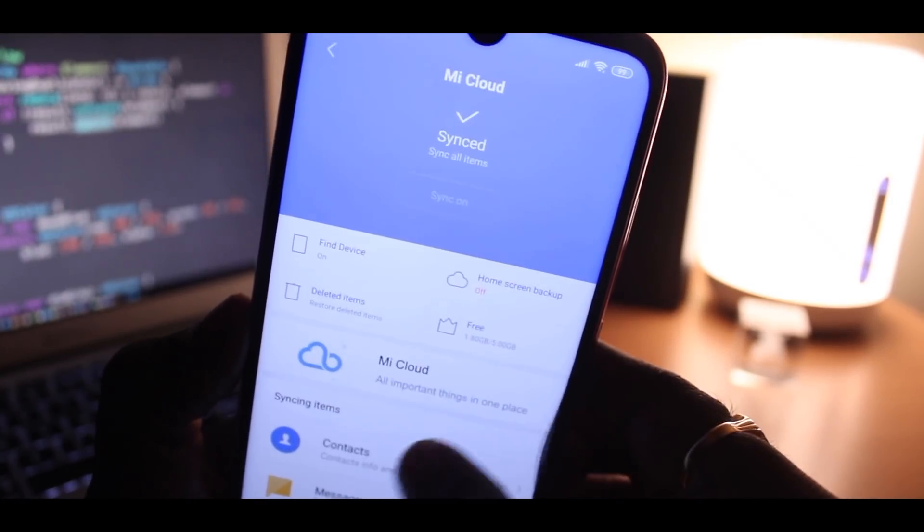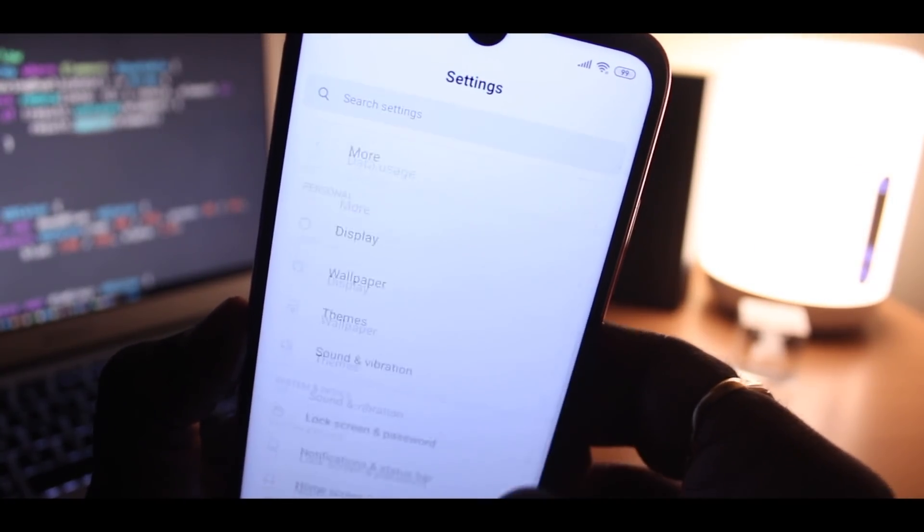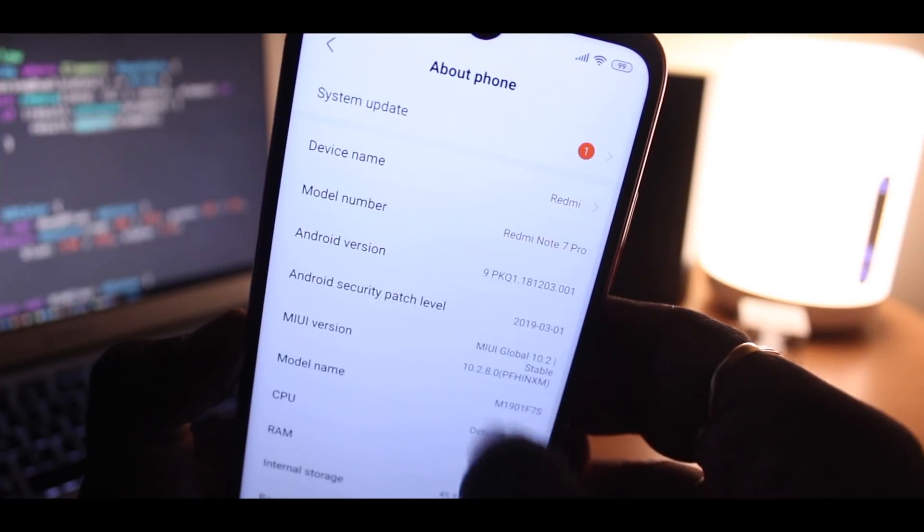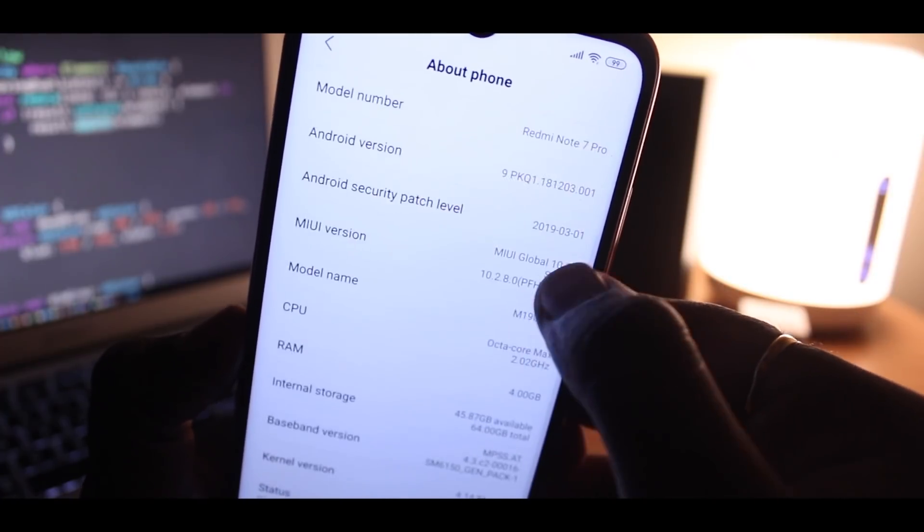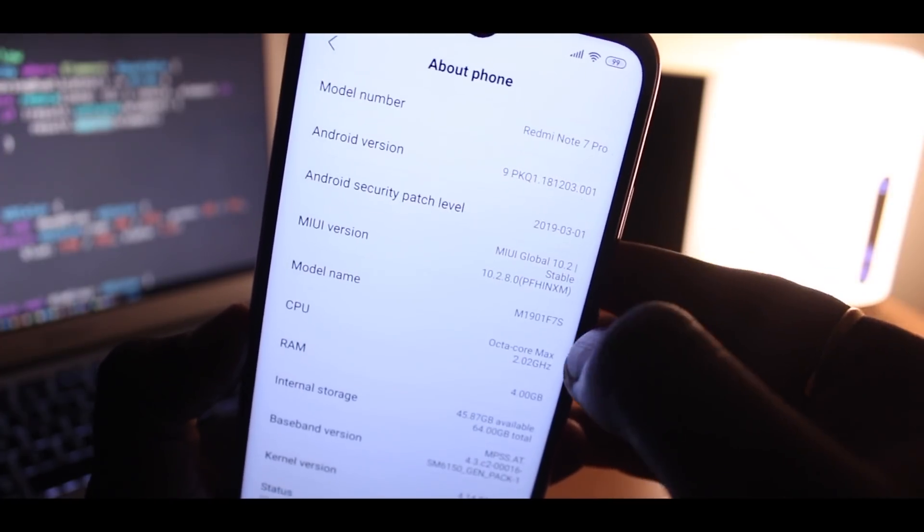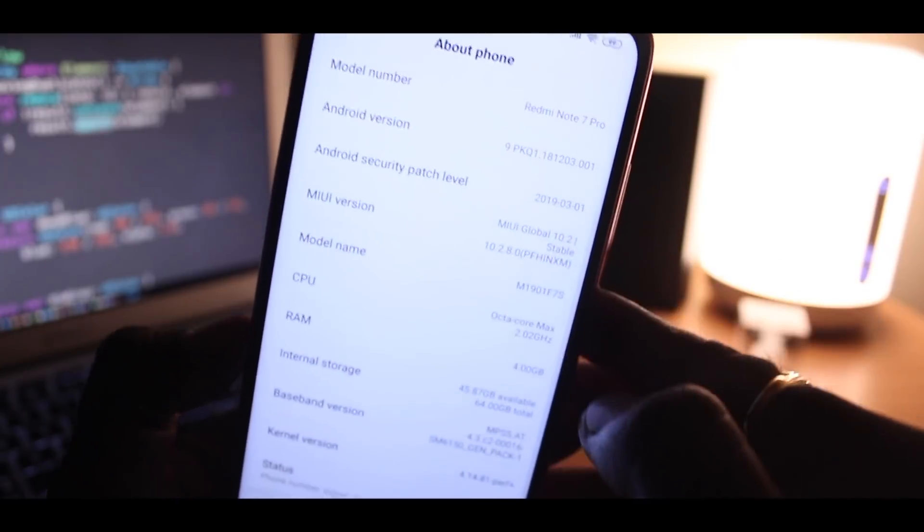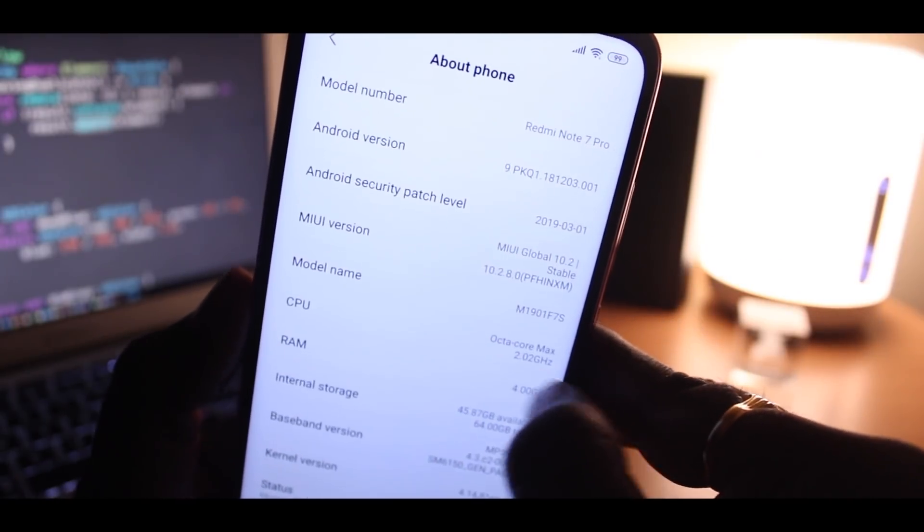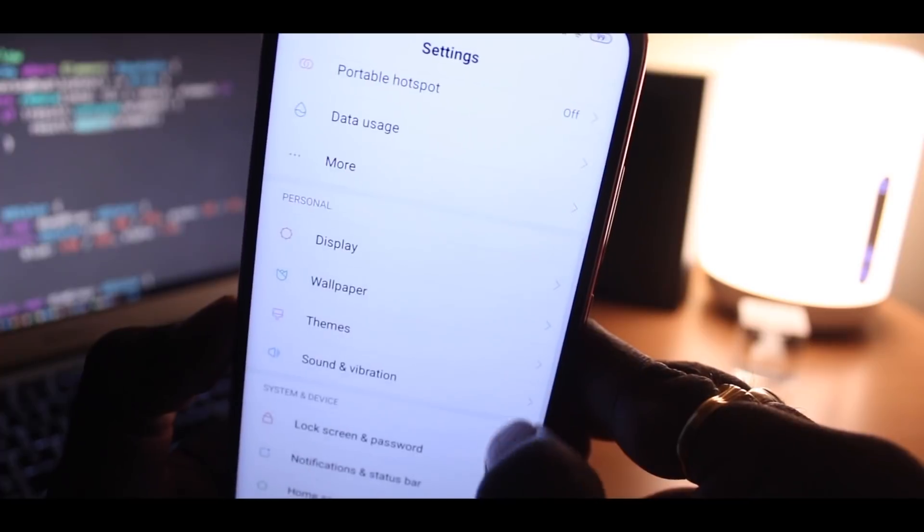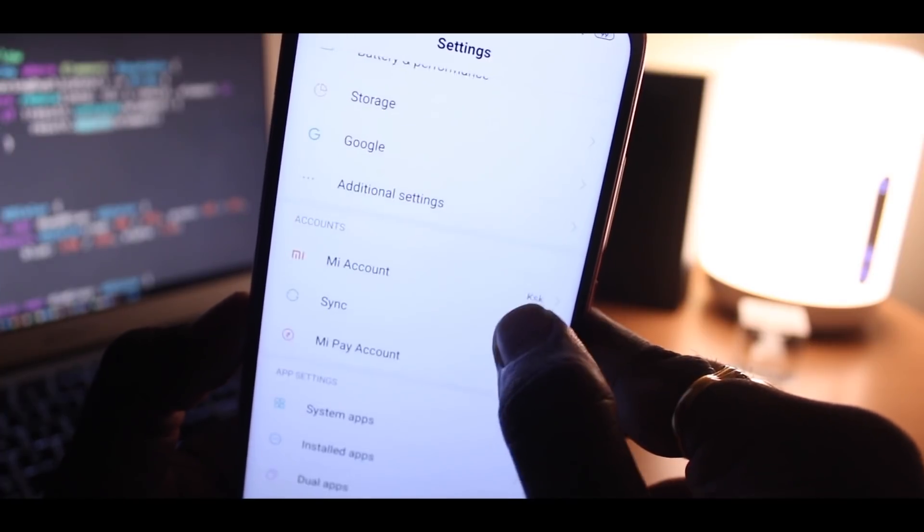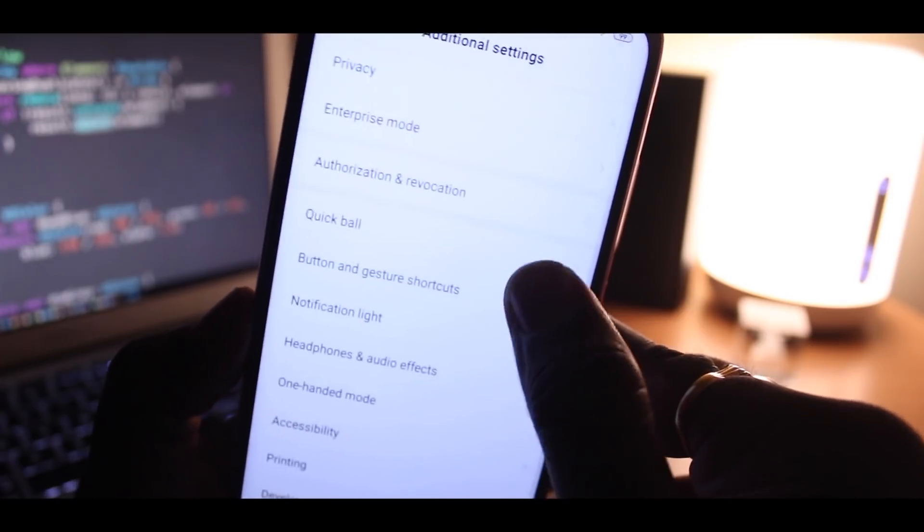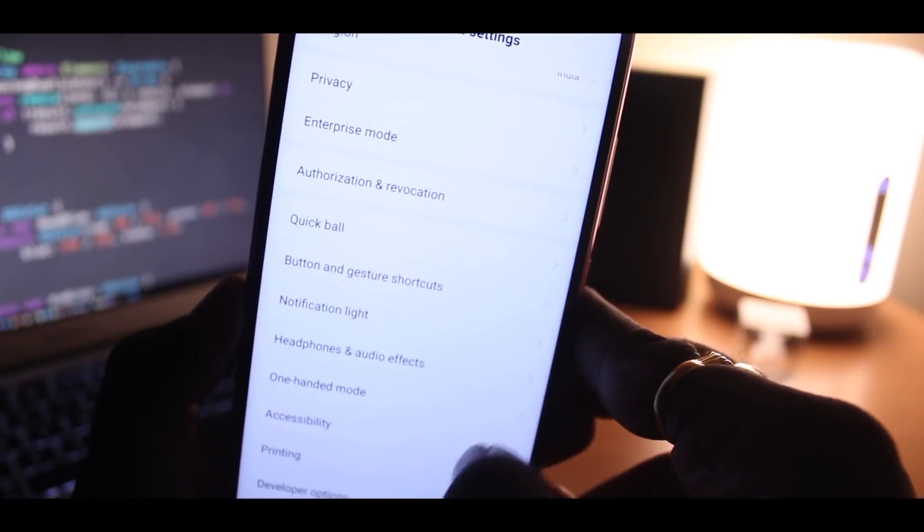Now once everything is done, go back to the main page of the settings, choose about phone and tap on the Mi UI version for seven times in order to enable the developer options. Once it's enabled, go back to the main page of the settings, then choose advanced settings, and here you will see developer options is enabled. Select it.